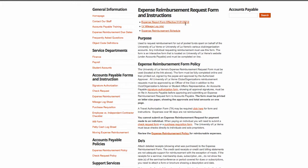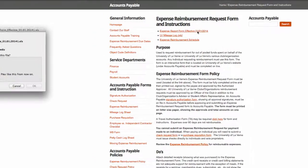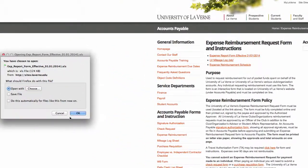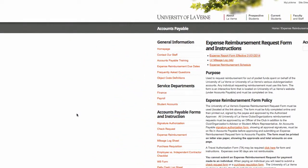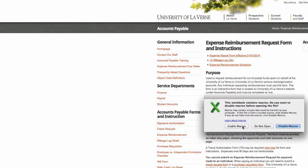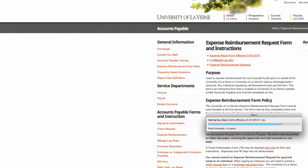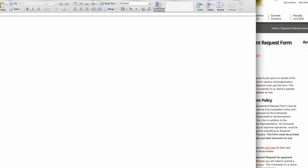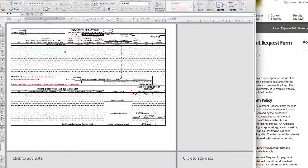You can also open this Expense Report. And it comes out as an Excel form.